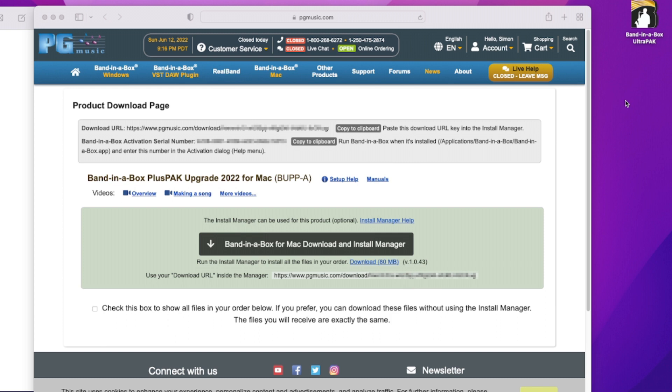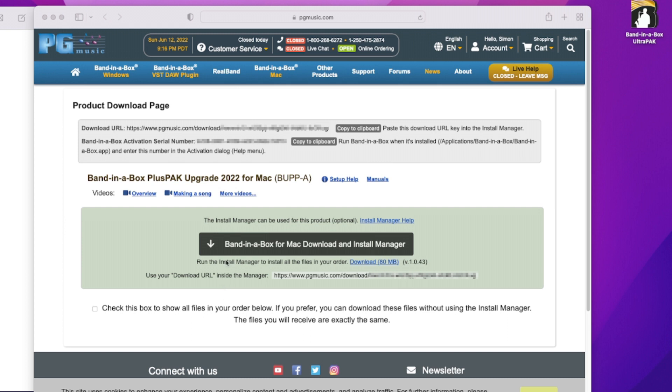Now again, some of the info here will be blurred out, but I have that same URL up here, and the same serial number shown here. We also have that same URL down here. So first of all, we're going to download and install the one-click downloader installer. Band-in-a-Box for Mac, download and install manager.